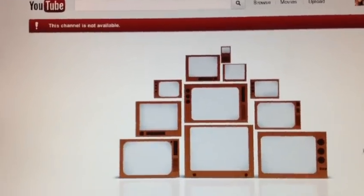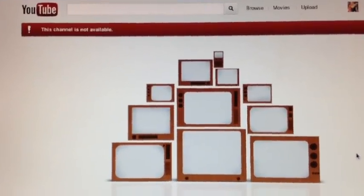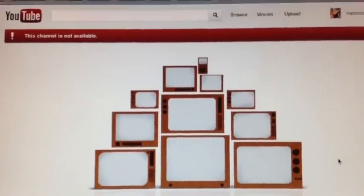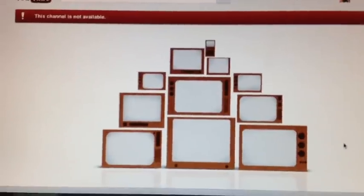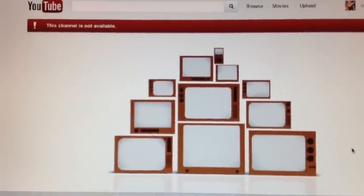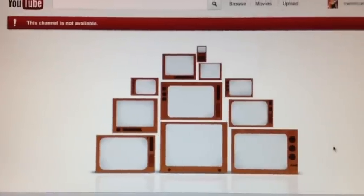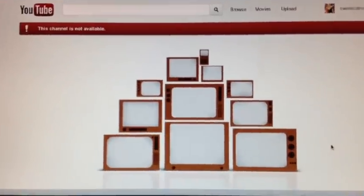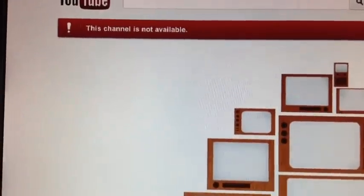Hi. Have you ever got a new subscriber and when you went to check out their page you found this, where it says this channel is not available?